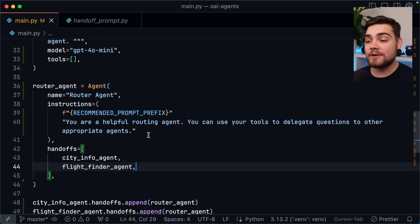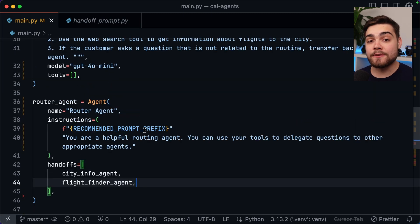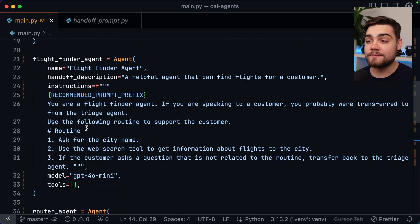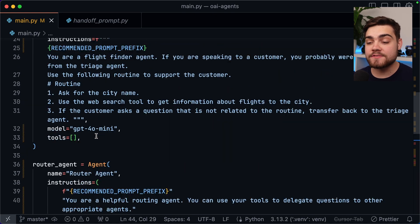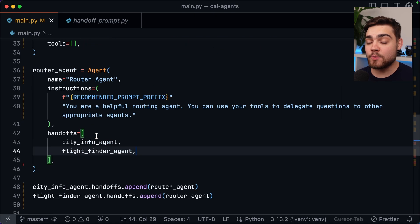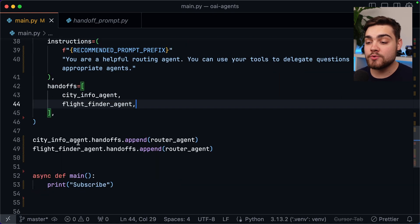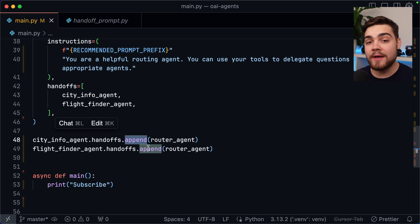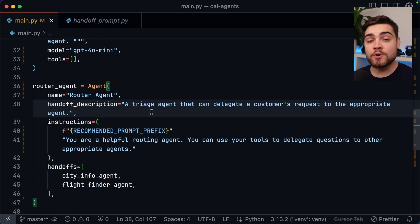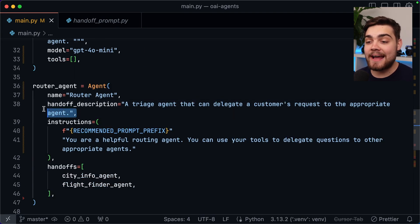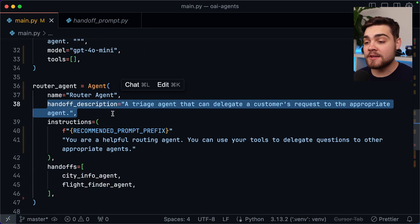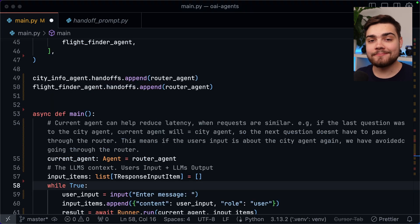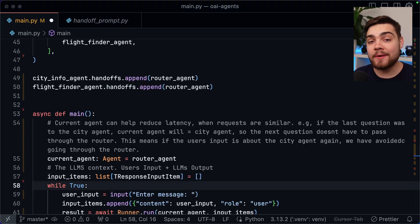To do this though since the router agent is actually defined after my other two agents we can't define it in the constructor in the handoffs list. Instead what we'll have to do is we'll use the agents themselves, we'll get the handoffs list and then we'll append the router agent to it. You'll also want to make sure that the router agent has a handoff description so as other agents know what it does. Now that is actually everything that you need to set up a multi-agentic flow.